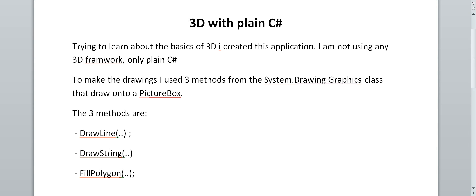Welcome to this video about 3D with plain C#. This is my attempt to learn a little bit more about 3D and how it's working. I'm not using any 3D framework, only plain C#.